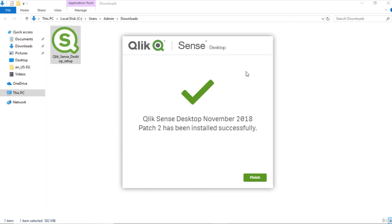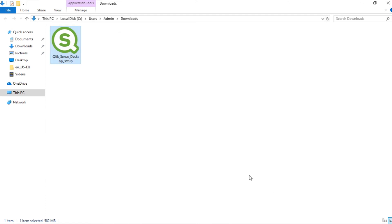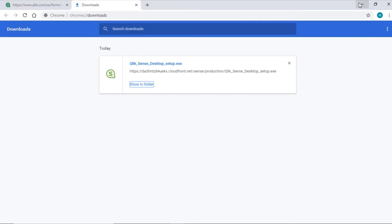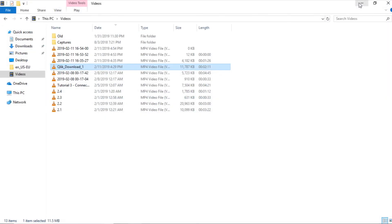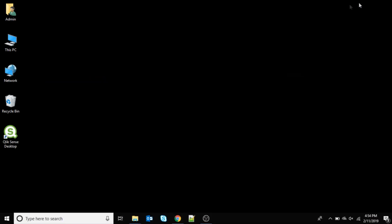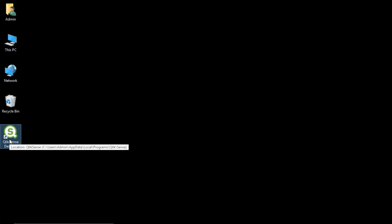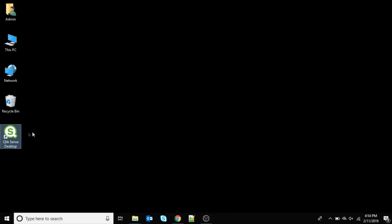As you see, the installation has been successfully completed. Click Finish to close the installation summary. After the installation is completed, a shortcut of Qlik Sense desktop is created on your desktop.